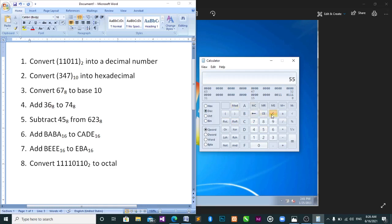Clear again. Question four: add 36 in base 8 to 74. Base 8 is octal, so we click on Octal, type 36 plus 74, then click equal — you see your answer is 132. Then they say subtract 45 in —